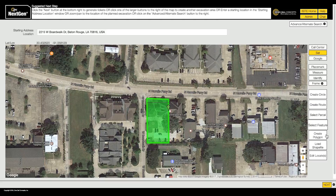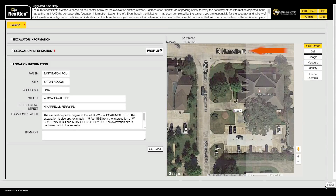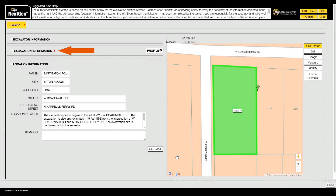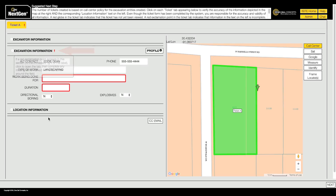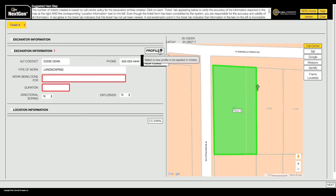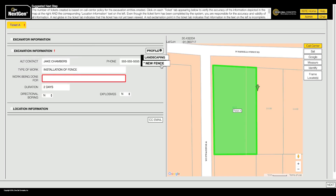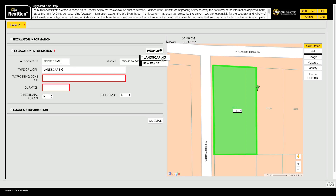When you get to the Ticket Information page, the profiles can be found in the Excavation Information section. You can choose any profile on the list, and NextGen will automatically fill in the corresponding fields with the information saved in the profile you choose.